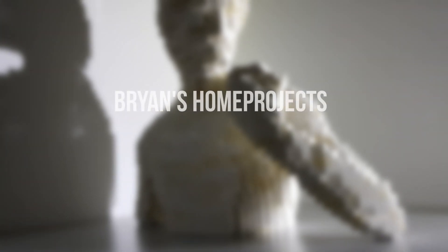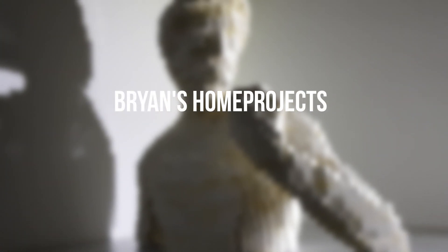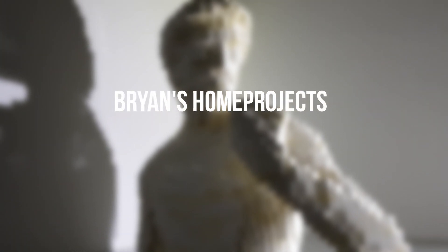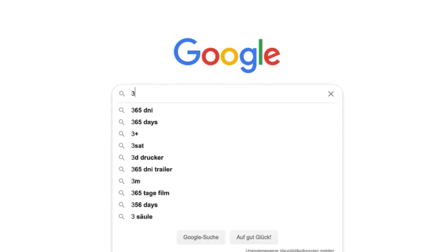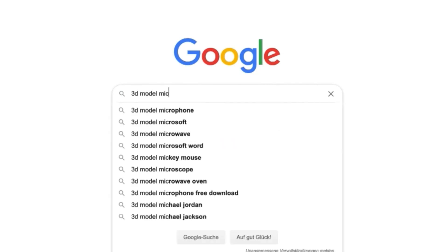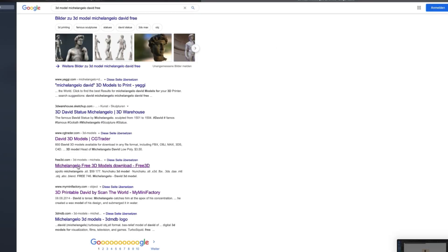If you want to recreate something out of LEGO, like a monument, then you need to watch this video. First we need a 3D model. I chose David, the statue of Michelangelo.